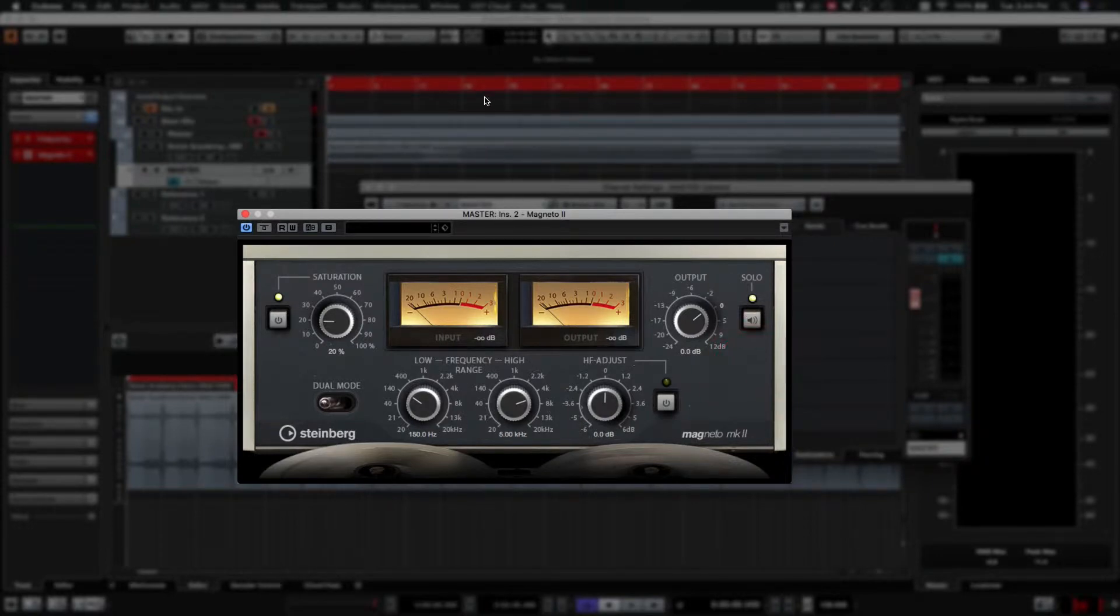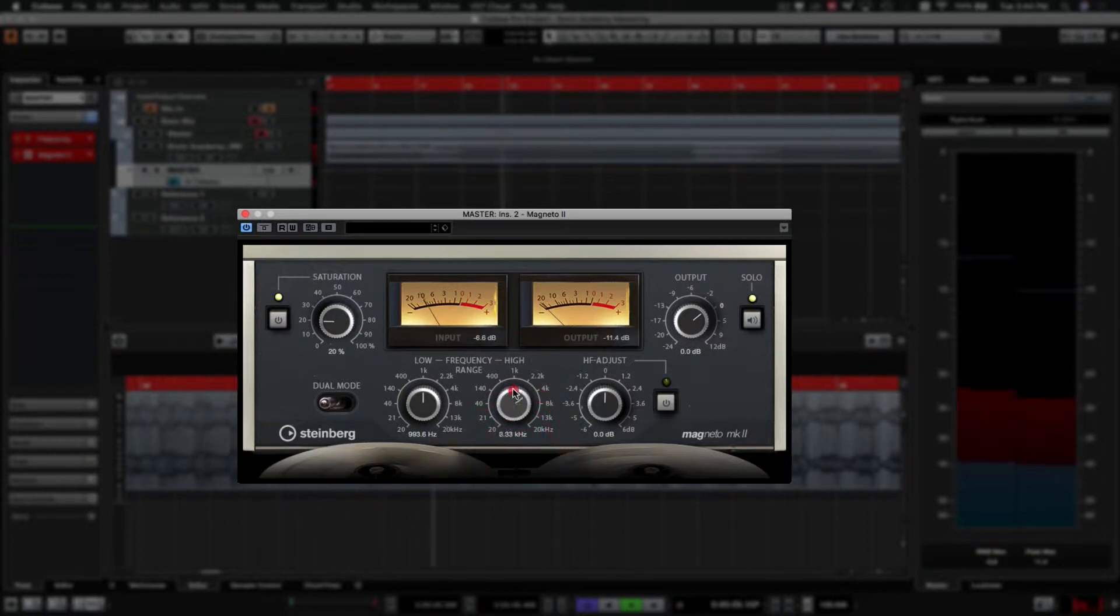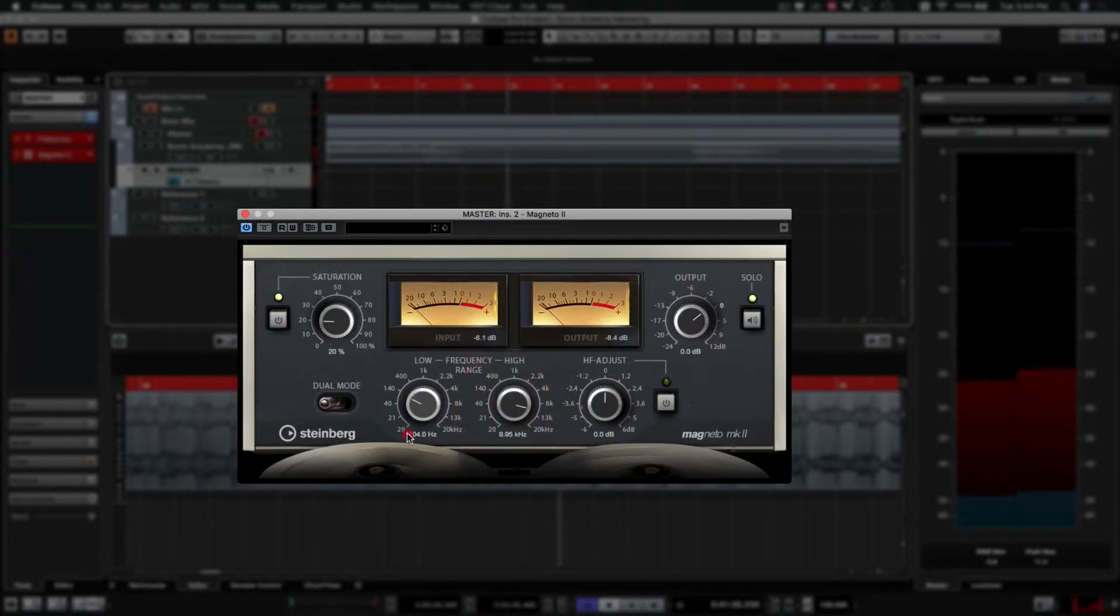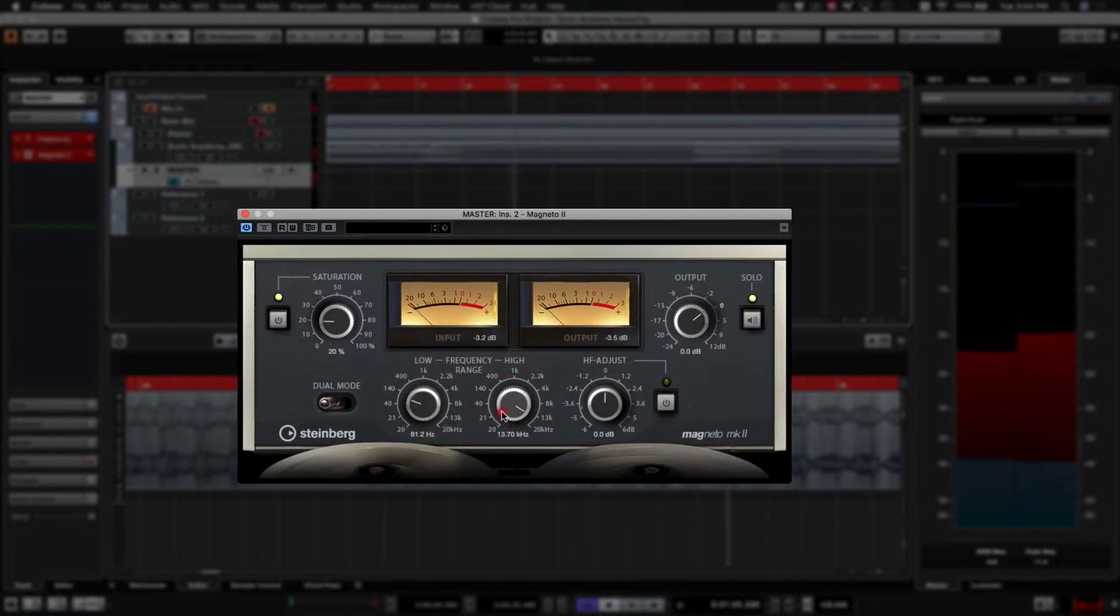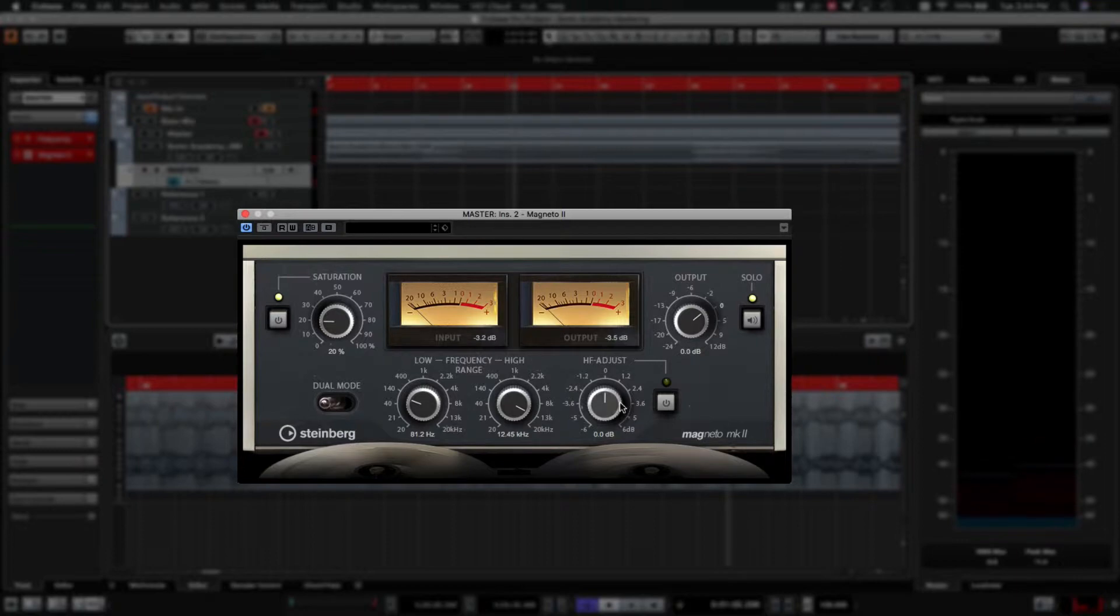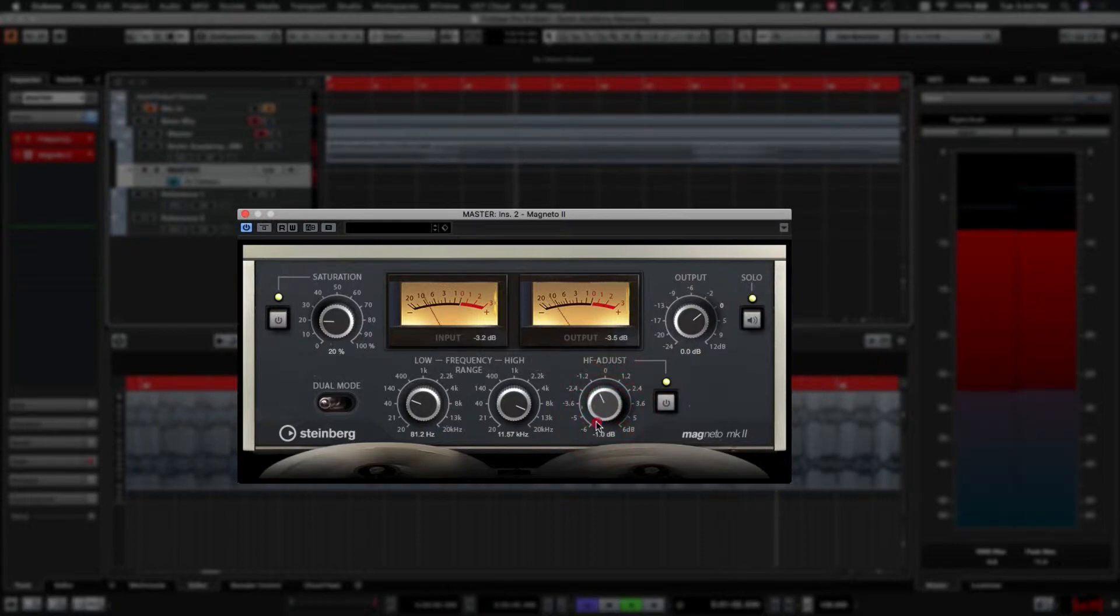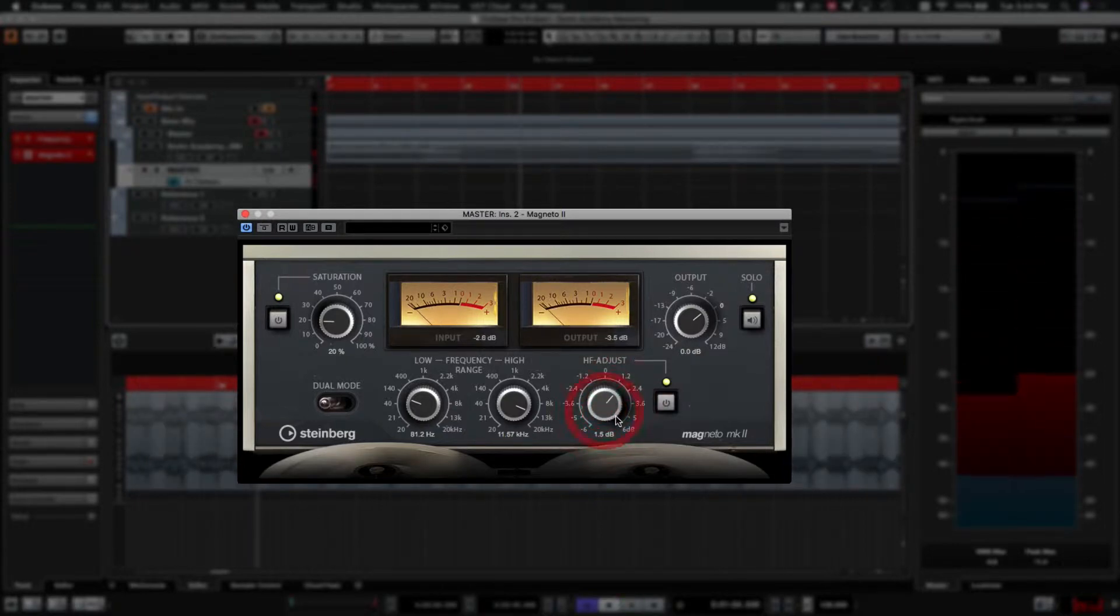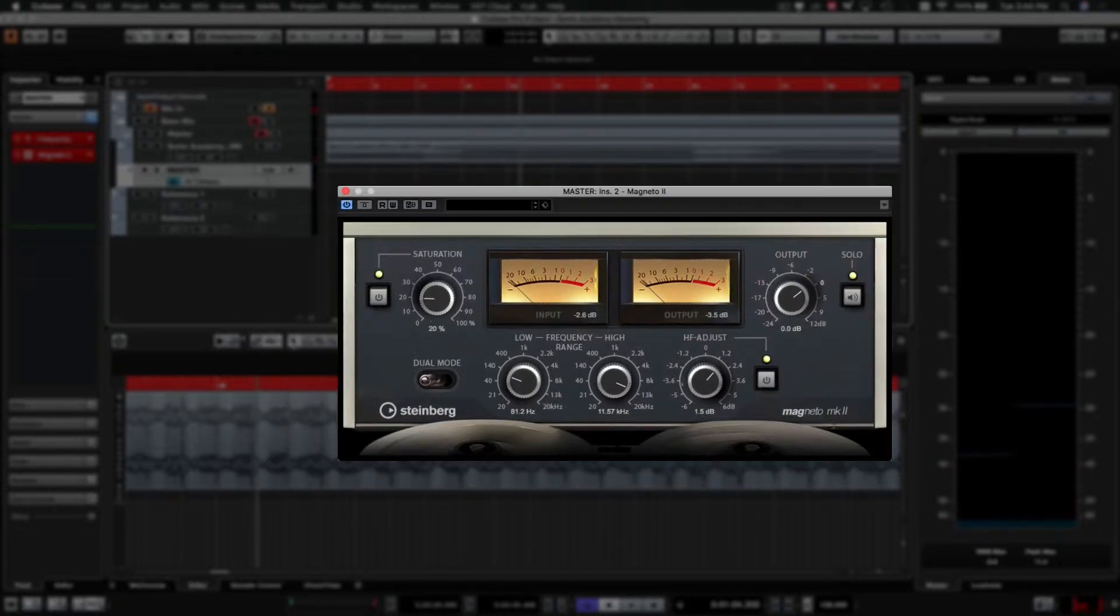If you hit solo, you can hear exactly what you are distorting. We'll keep the range pretty wide. The HF adjust just adds a little bit of top end back in. Sometimes when you're using these saturation plugins, they can kind of dull the sound slightly. So if you want to keep it nice and shiny, you can add a little bit of the high frequency back in again. It's usually around 12kHz that most of these plugins add back in.